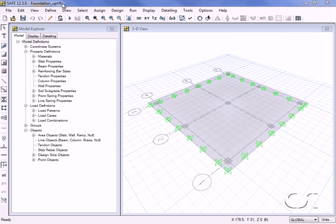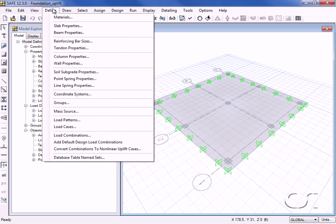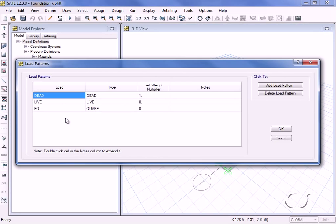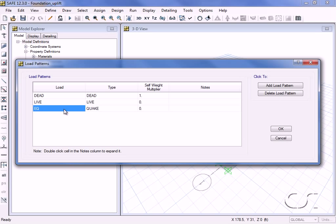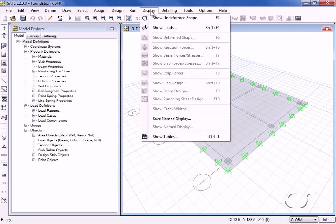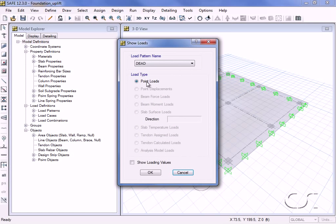Our foundation is a simple mat or raft with three grid lines in each direction supported by soil springs. It is loaded with dead, live, and earthquake load patterns. In addition to the self-weight of the foundation, the dead load consists of column loads of 40 kips each.